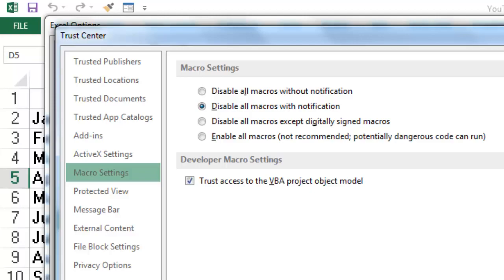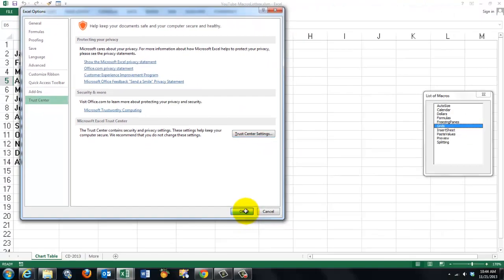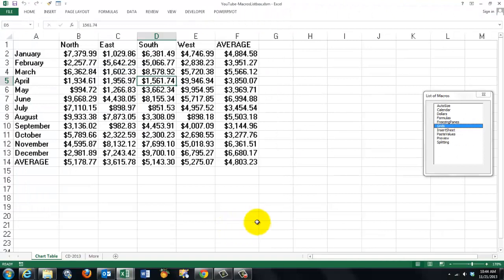So once you have set that and accept all of that, then we should be able to talk to VBA.